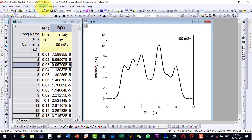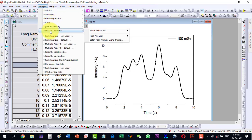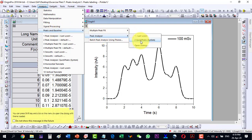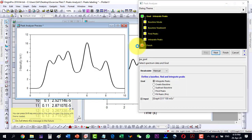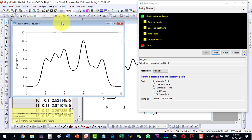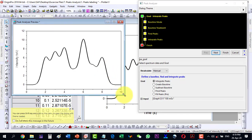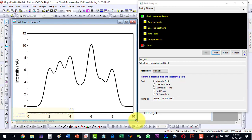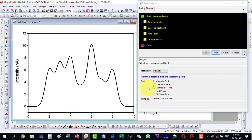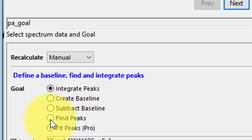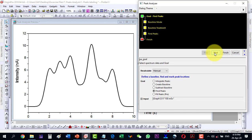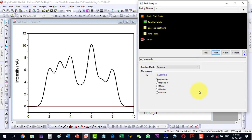To do it automatically, select the plot and go to Analysis, then Peaks and Baseline, then Peak Analyzer, and open the dialog. It will show us a preview of the plot, so let's maximize this one.